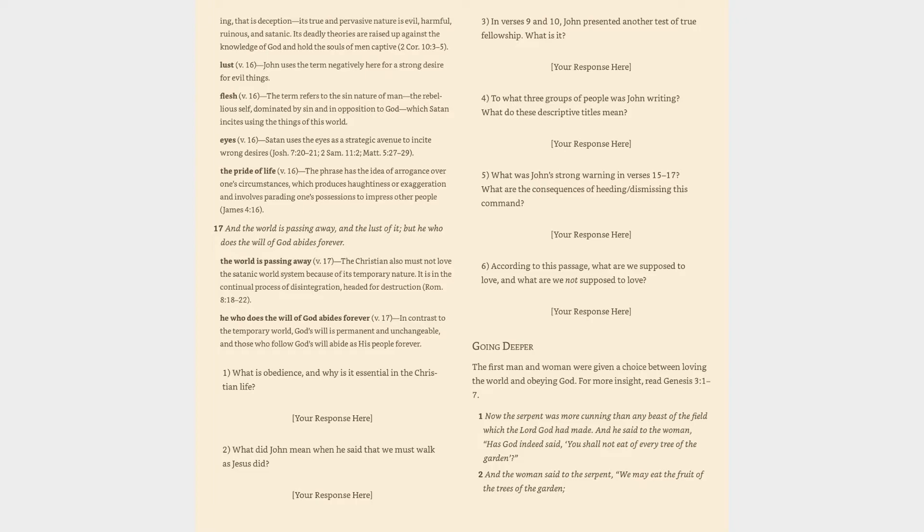The pride of life (v. 16): The phrase has the idea of arrogance over one's circumstances, which produces haughtiness or exaggeration and involves parading one's possessions to impress other people.